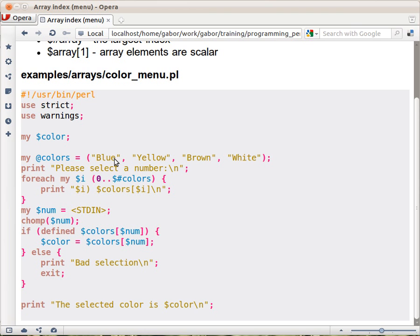So, it would be better to check whether this thing, the $num, before even checking this, check whether this $num is a number.